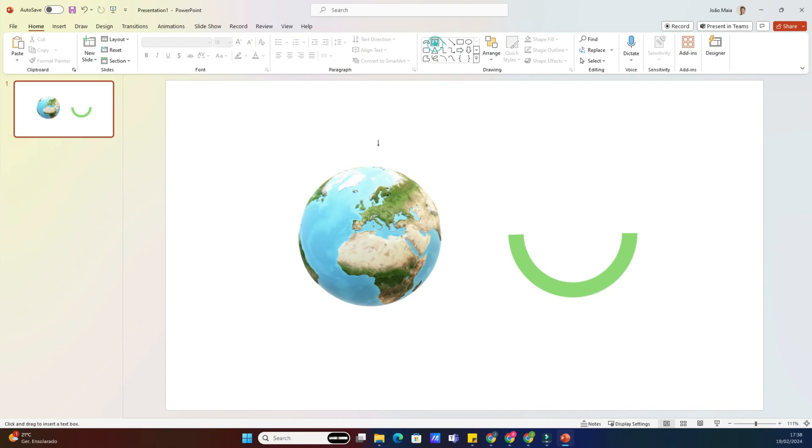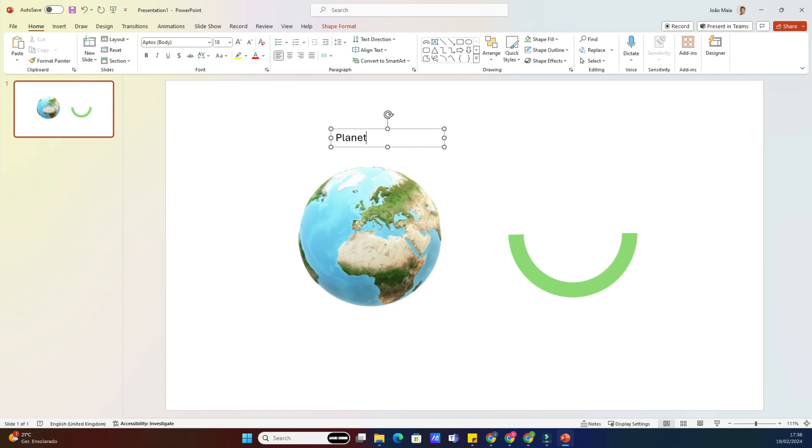So, let's dive right in. To get started, open up your PowerPoint presentation and navigate to the slide where you want to add the curved text.